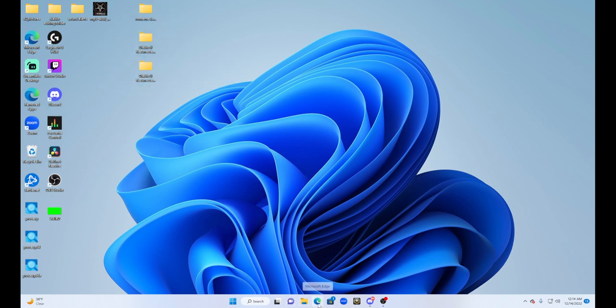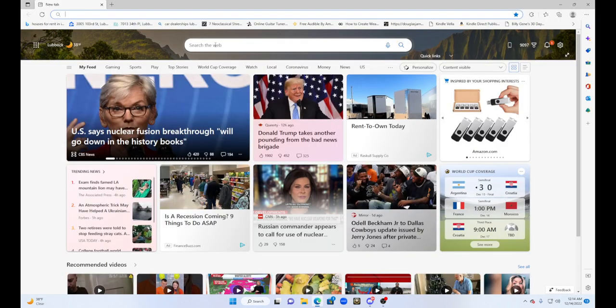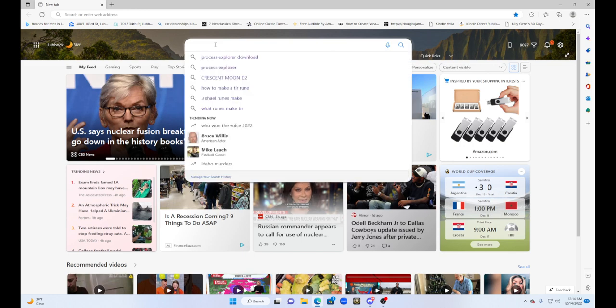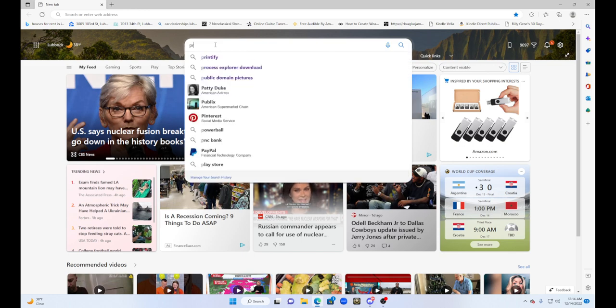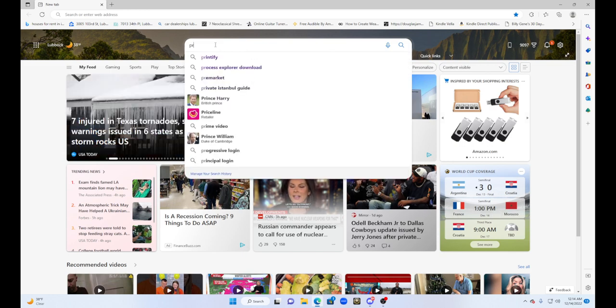So you're just going to click on your browser. First step, we're going to type in Process Explorer. As you can see, I've already done this, so it's here. As soon as you click on it, click on Process Explorer.